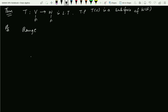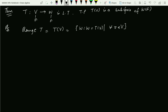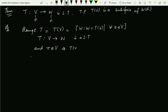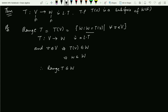The proof: the range of T, that is T(V), is the collection of all vectors w where w = T(v) for all small v coming from capital V. Since T is a linear transformation from V to W, any v coming from capital V implies T(v) belongs to W. So w belongs to capital W, and therefore range of T is contained in W.